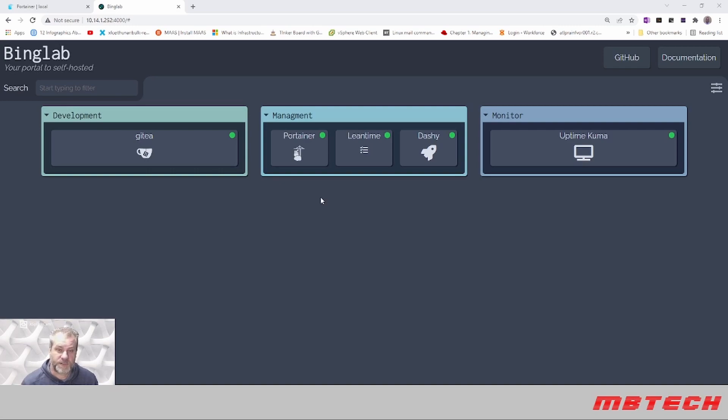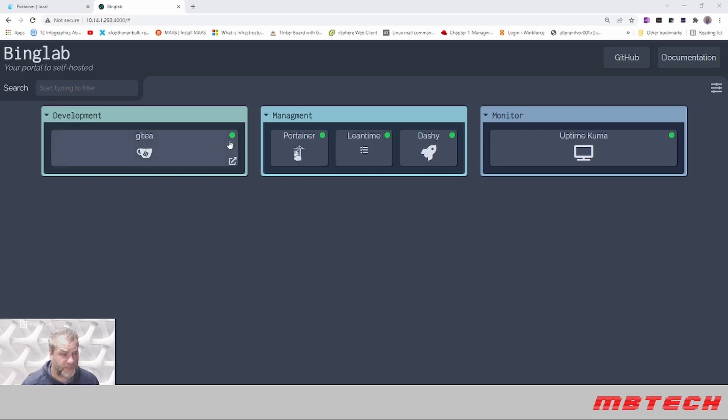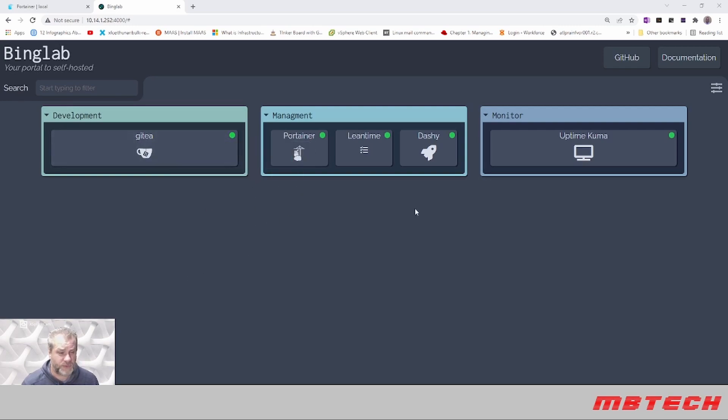This one here is already set up using a Docker Compose stack in Portainer. What I like about it is you can have status pages and do a whole bunch of different stuff with Dashi.